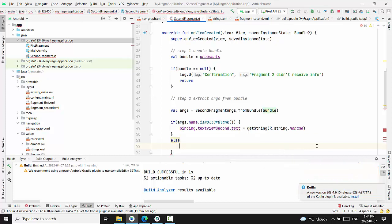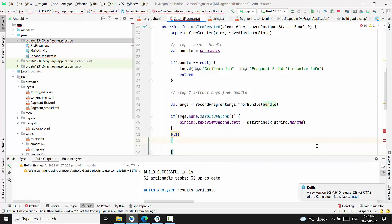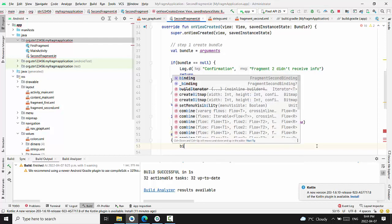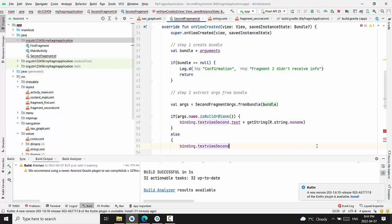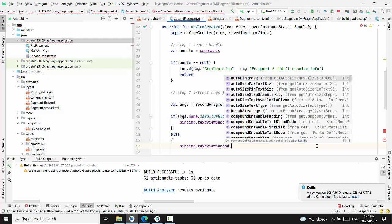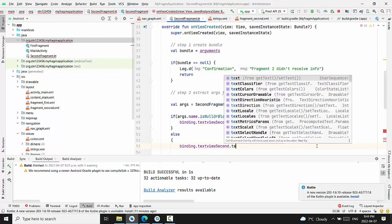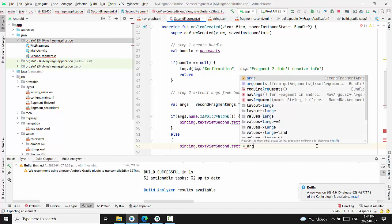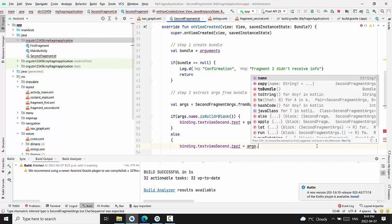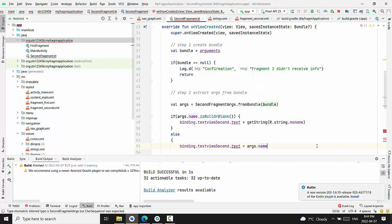Otherwise binding will be specific. In this case, binding dot text second dot text. And we'll be taking this argc dot name.